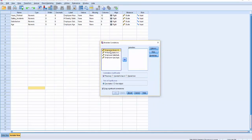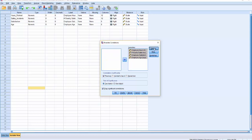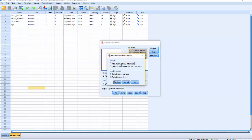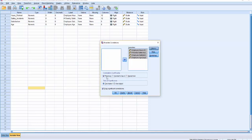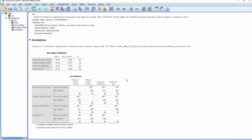You can press the Shift button and click to select all four variables and insert them into the variable box. Go to Options and check Mean and Standard Deviation, then click Continue. Make sure it is set to Pearson, two-tailed, and flag significant correlations. Click OK.